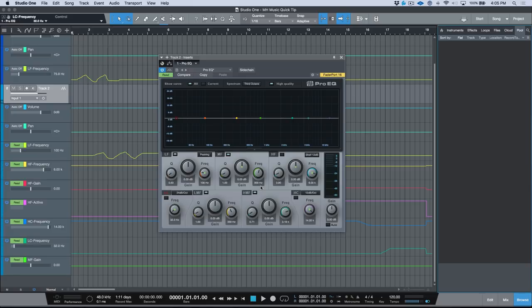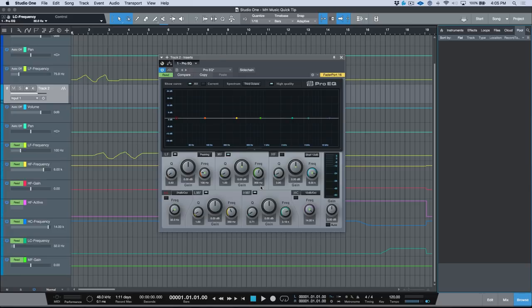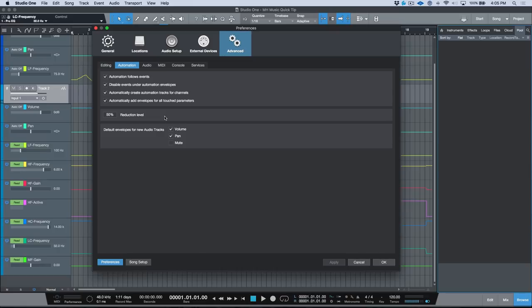And again, that's in the preferences, Advanced, the Automation tab, and automatically add envelopes for all touched parameters.